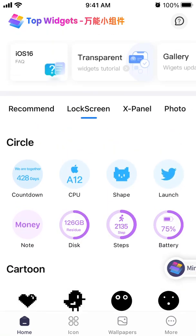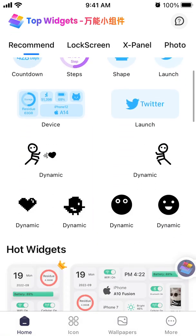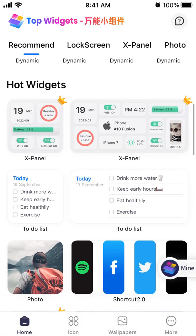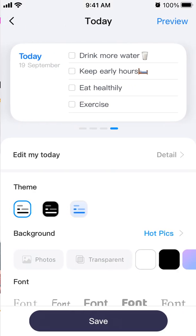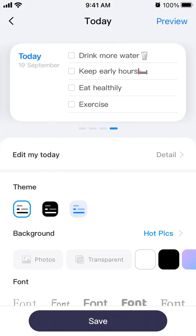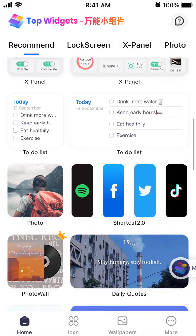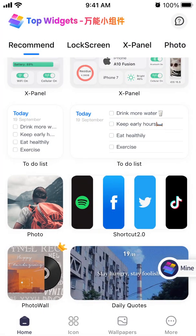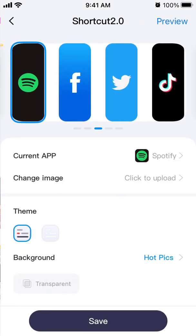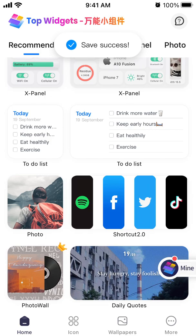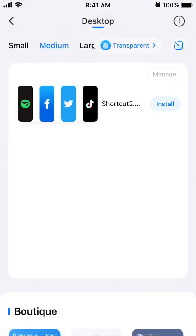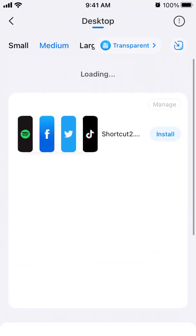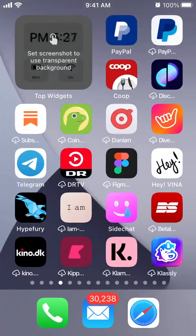You can also use Top Widgets to install regular home screen widgets, like iOS 14 widgets. This part is also pretty advanced and customizable — you can install to-do lists, shortcuts, and different options. For example, you can install a shortcut to Spotify, tap Save, and then find your saved widgets in the Mine section.